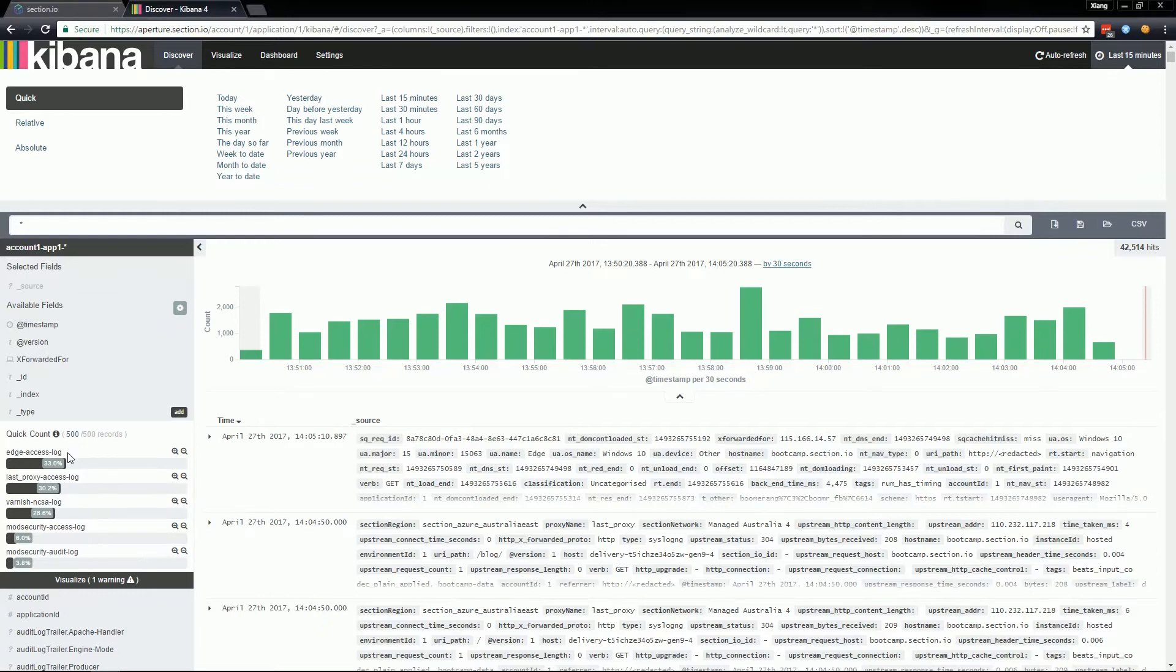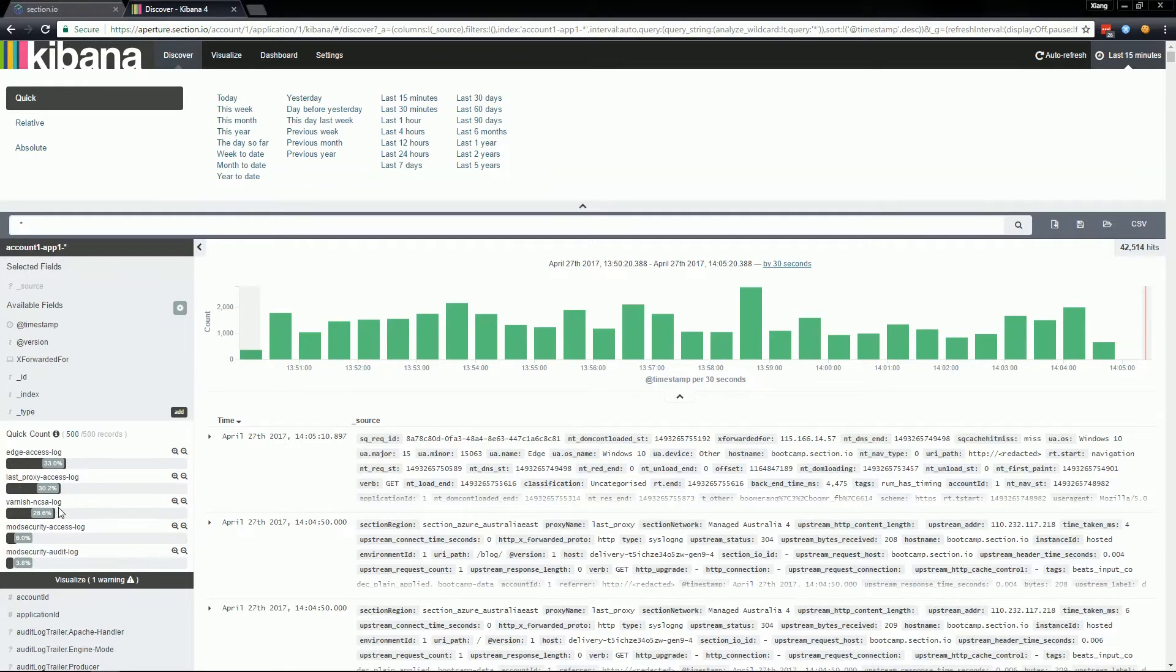If you have a varnish cache proxy then the varnish NCSA log is where you'll find details about how each request is handled. Here you can see specialized fields such as varnish handling or you can see hit, miss and pass for each request.